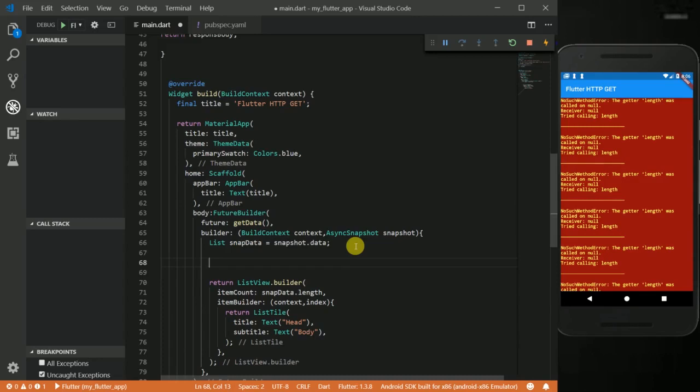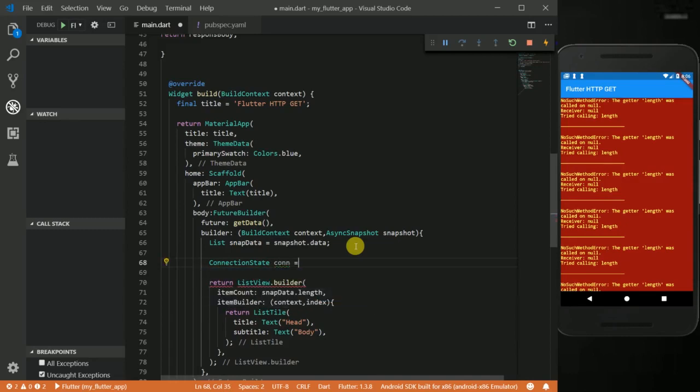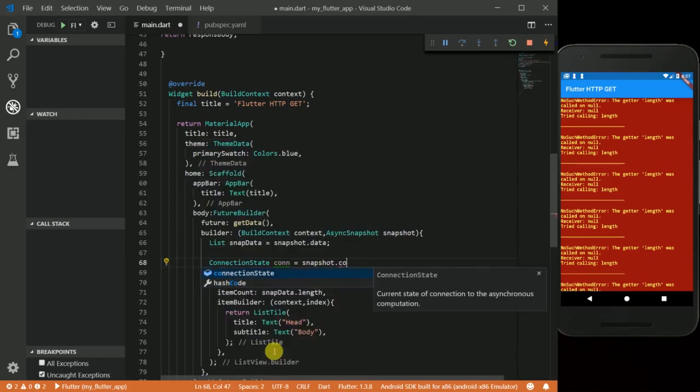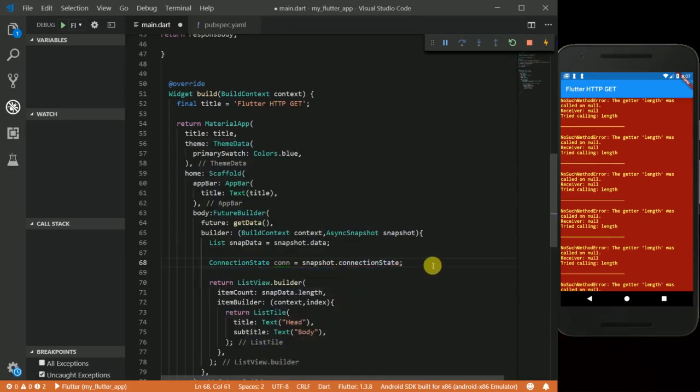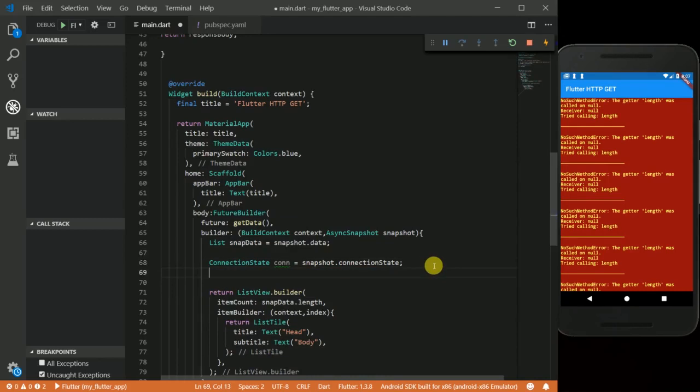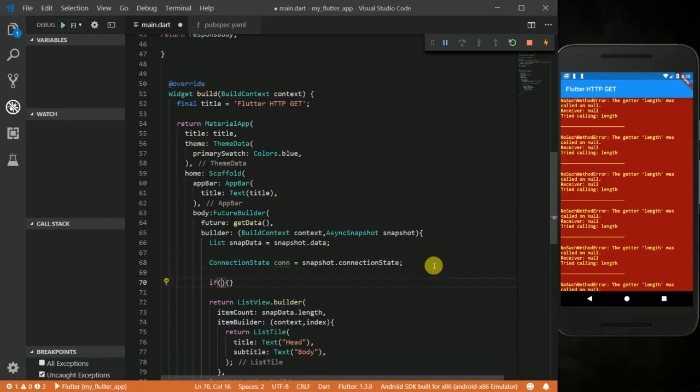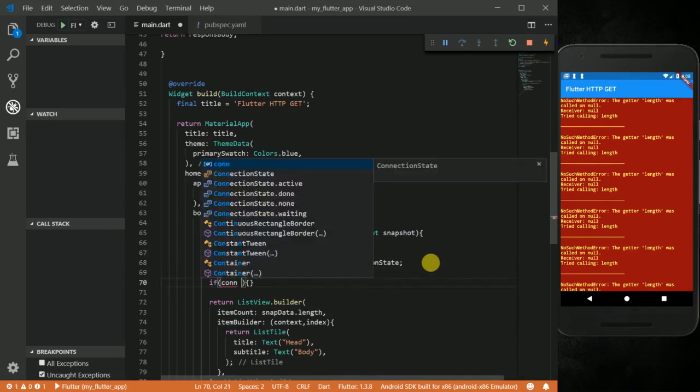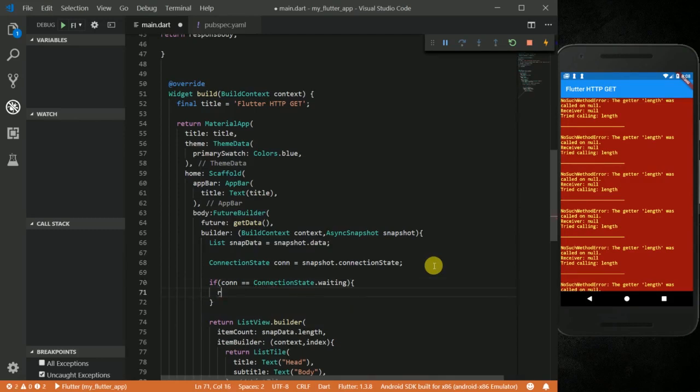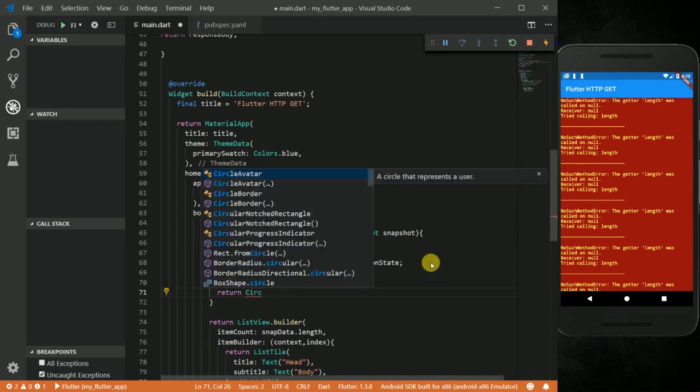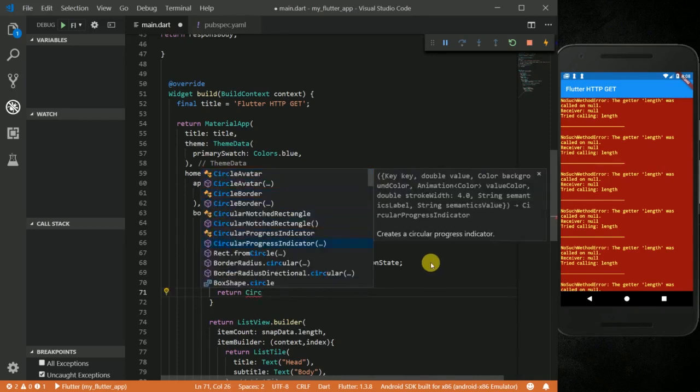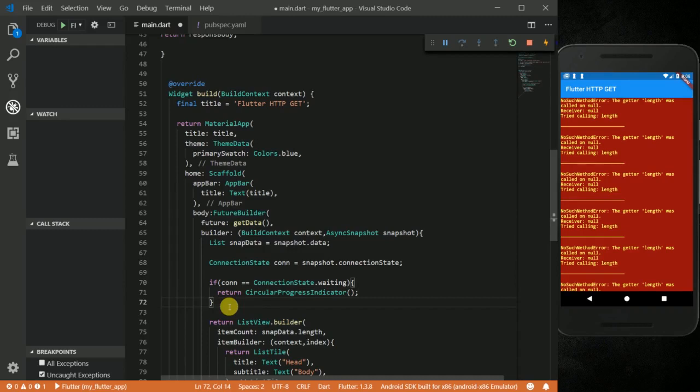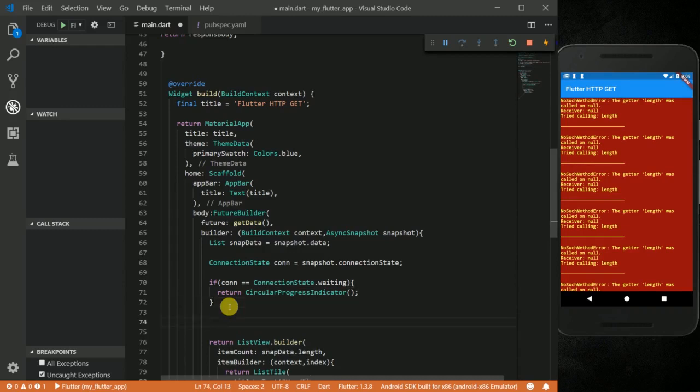Right now what you can do is before we return this ListView.builder, I want to check a few more things. I'm going to create a variable called connectionState and call it con, equal to snapshot.connectionState. So instead of just returning this ListView, I want to check if con equals ConnectionState.waiting, and I want to return a circular progress indicator. So this indicator will be displaying once the data is being fetched from the REST API.